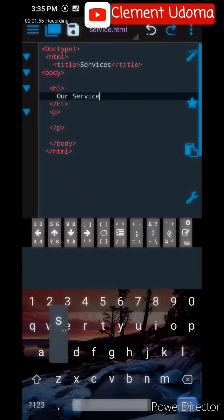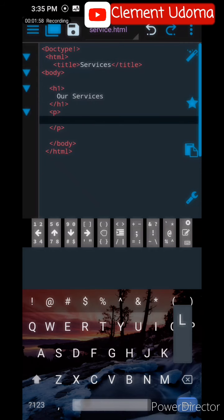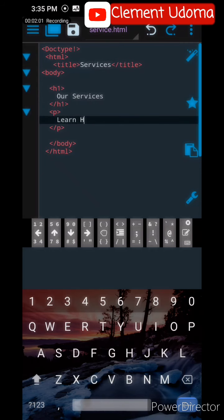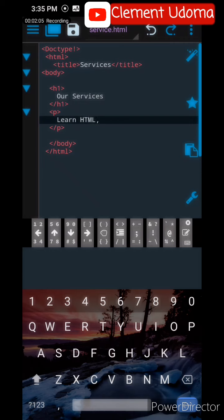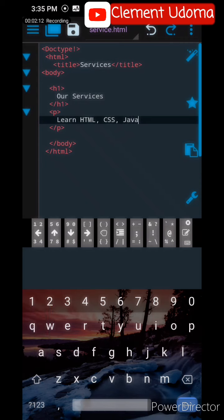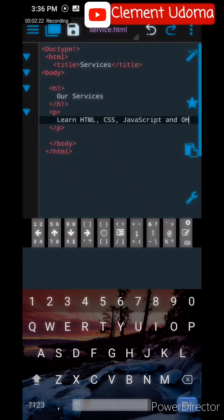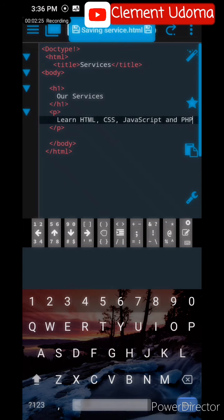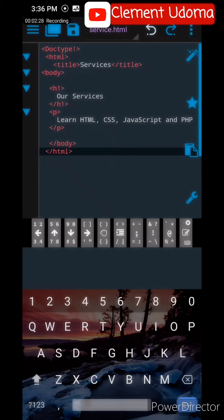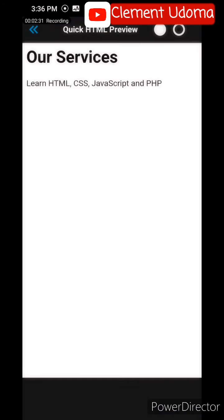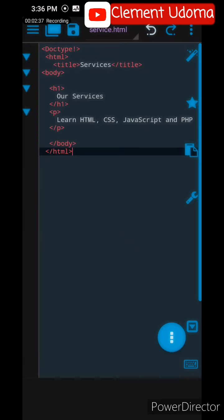Then in the paragraph, I'm going to write: Learn HTML, HTML CSS, JavaScript, and PHP. I'm just going to save it and go and preview it. When you preview it, you see Our Services: Learn HTML, CSS, JavaScript, and PHP.